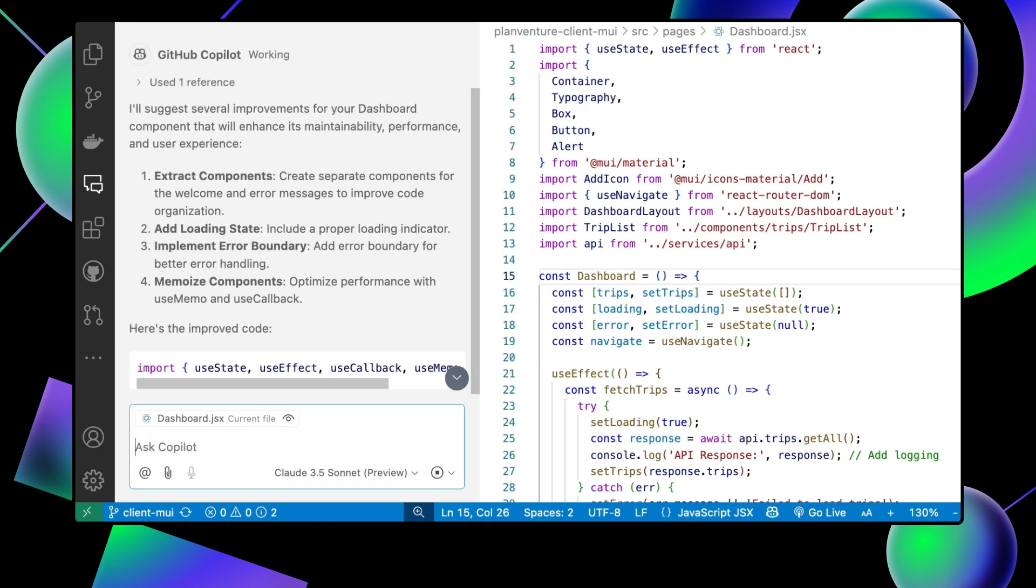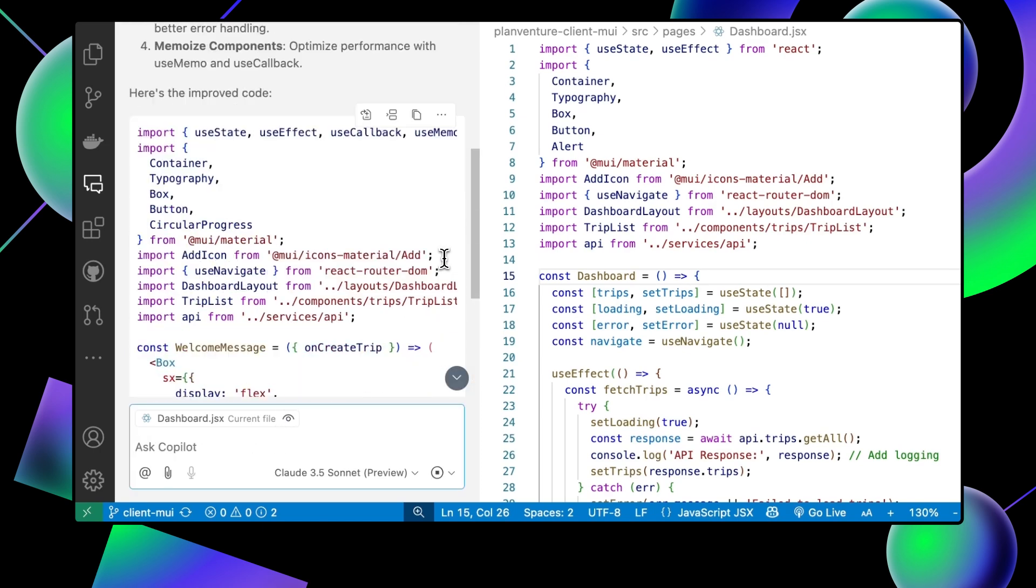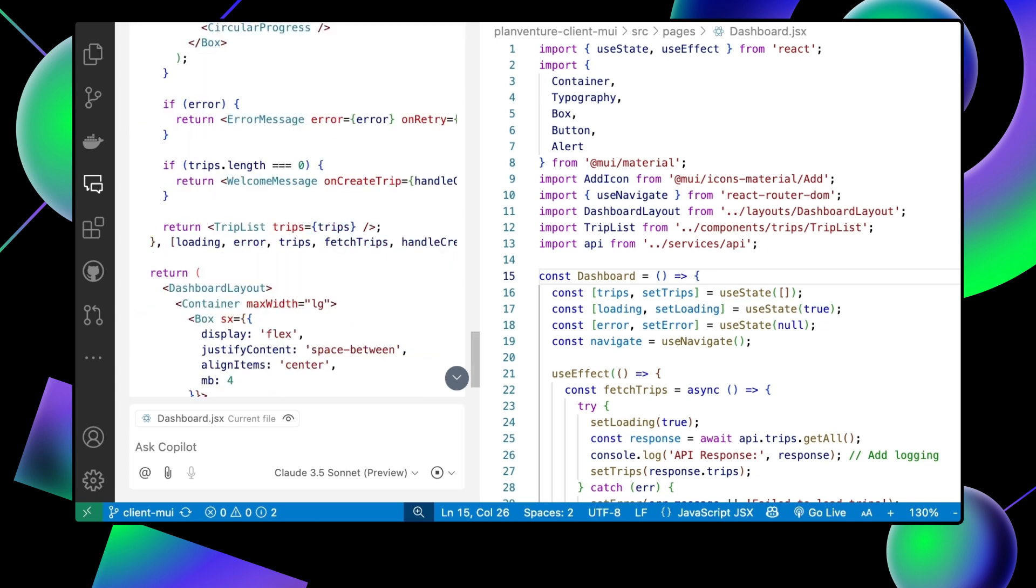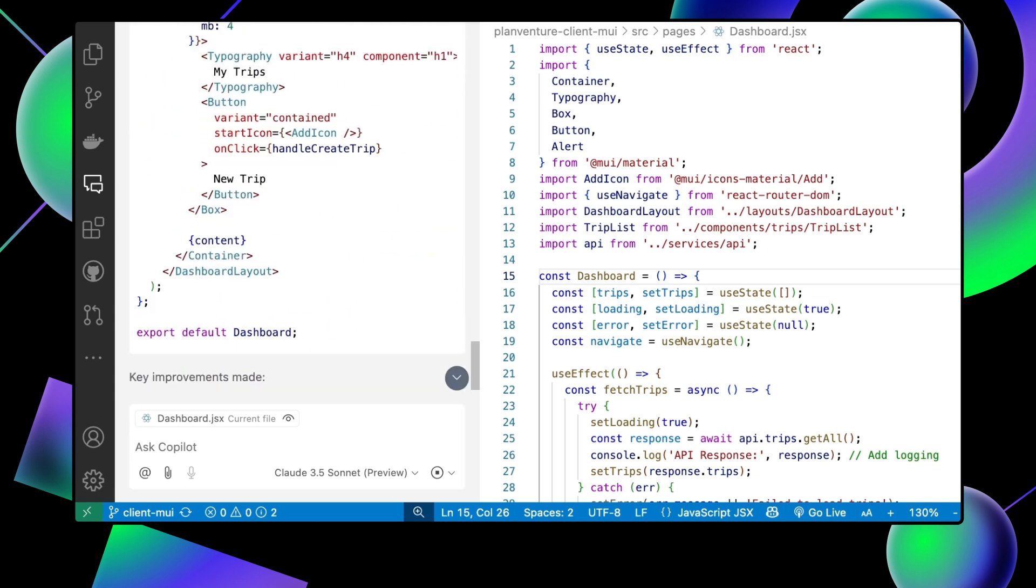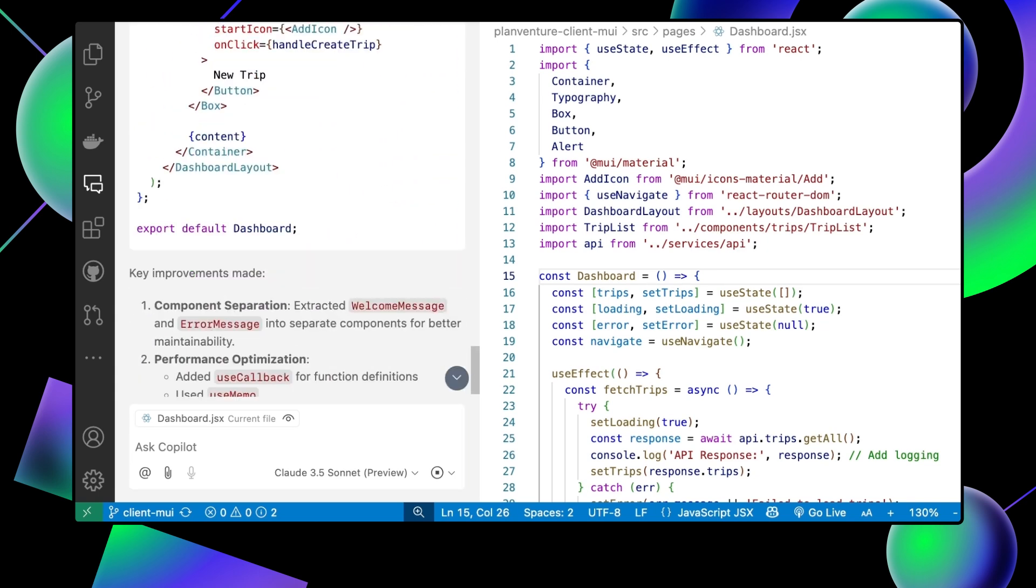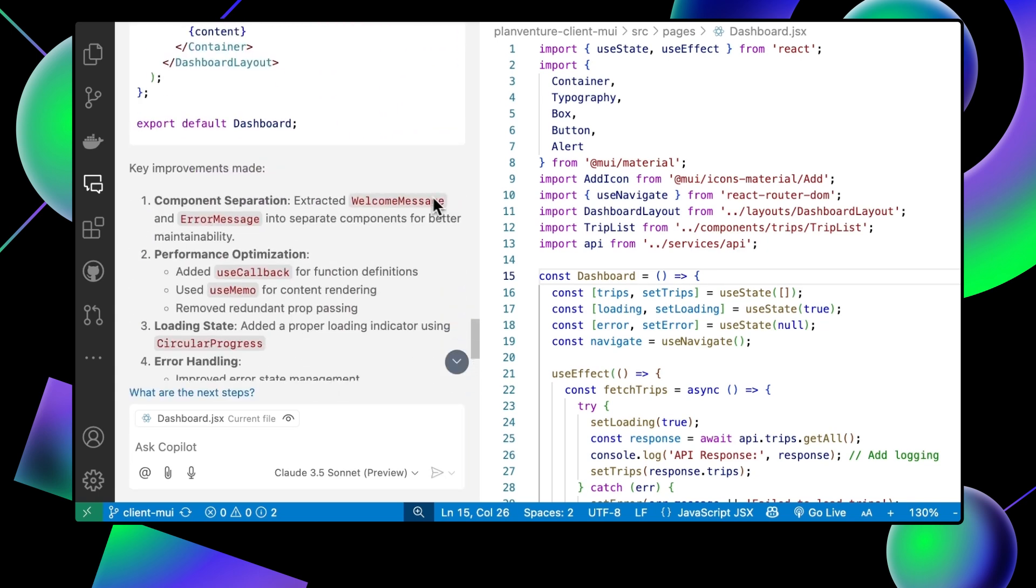Copilot will then take a look at our code and give us some suggestions on ways the code could be improved. Let's take a look at what it generated.